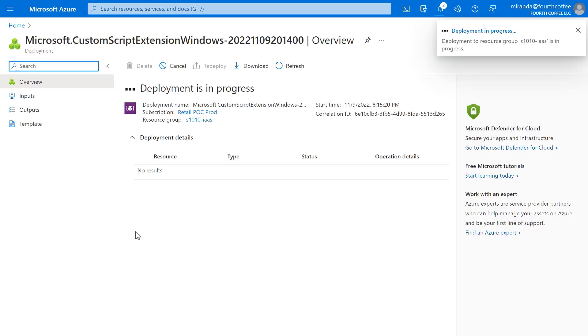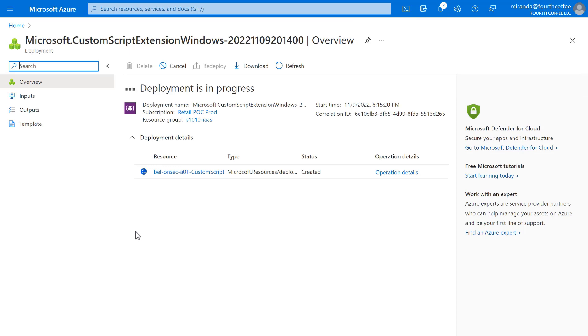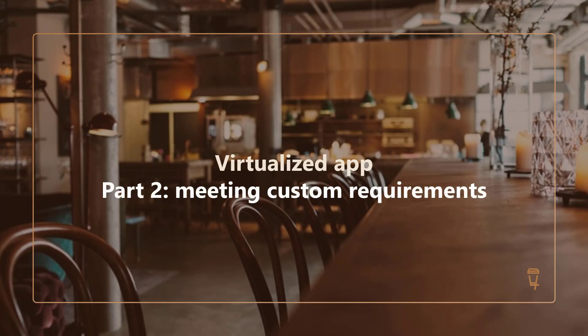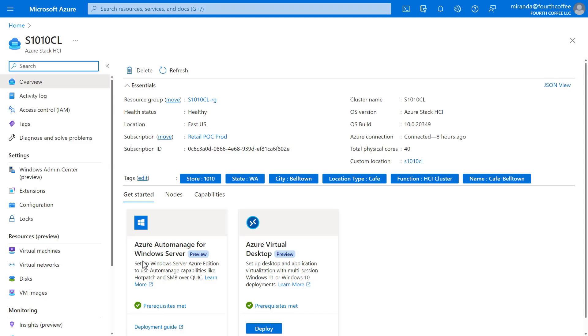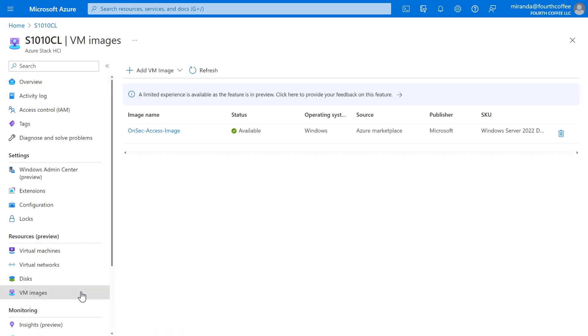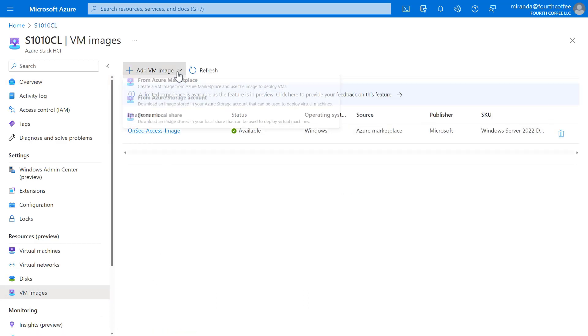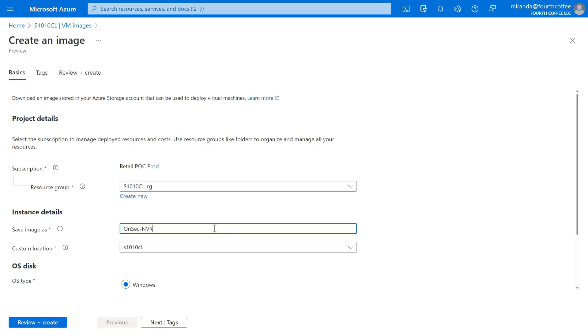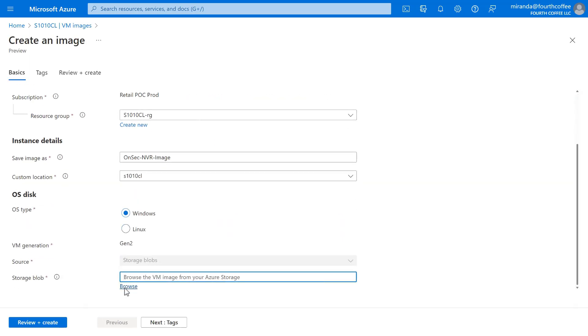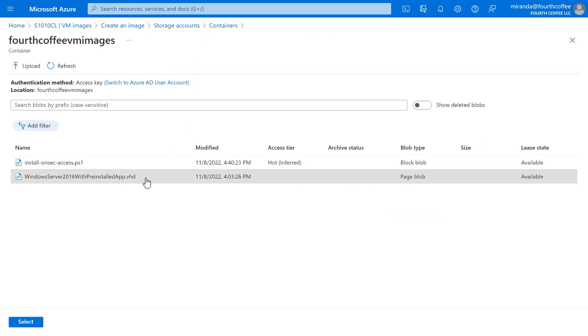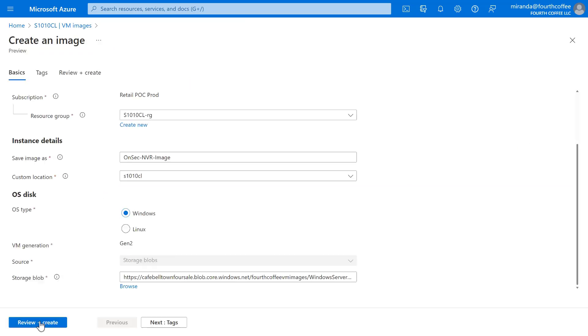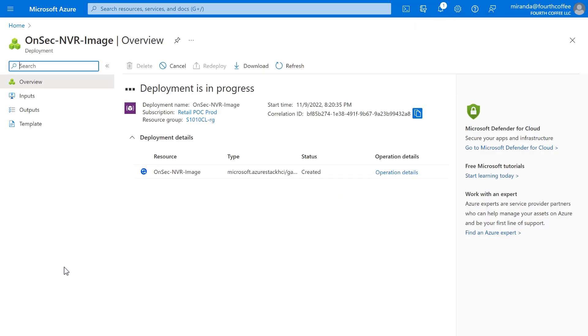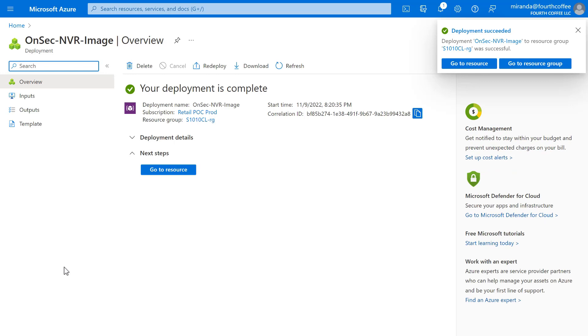This one is a bit trickier, because the vendor, OnSec, gave us a VHD file. So we can't just use an Azure marketplace image. Instead, we'll need to create a custom VM image from that file, which we've stored in an Azure storage account. Note that we could also use an on-prem file share if that was easier. We'll give the image a name, and then browse to the location in Azure where it's stored. Here it is, the VHD file from OnSec containing exactly the OS version that they support. We'll select it and create. Thinking ahead, once this image is downloaded, we're going to need to create a VM that meets OnSec's requirements for memory and storage. So, okay, let's do that.